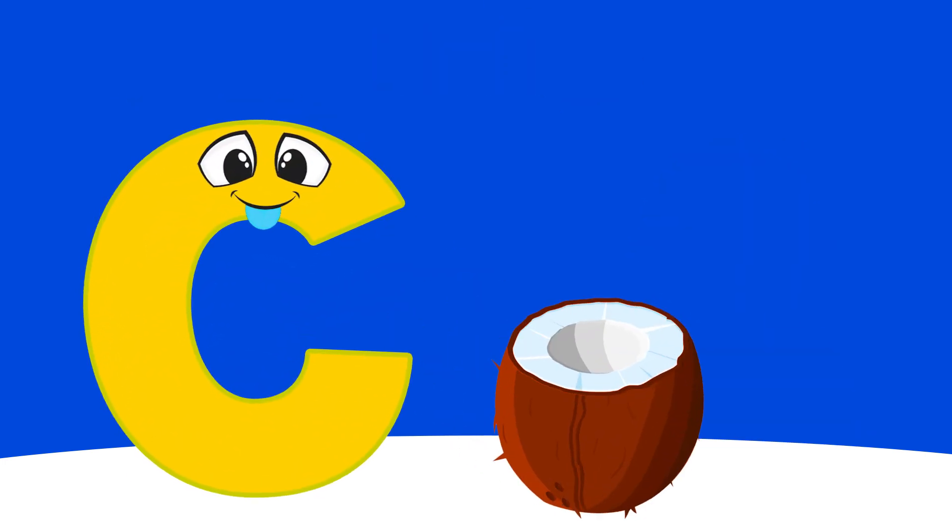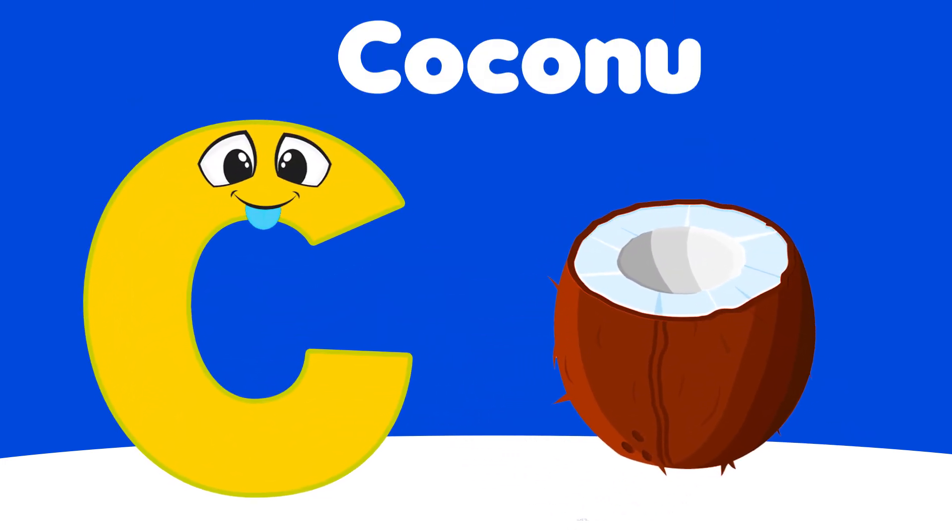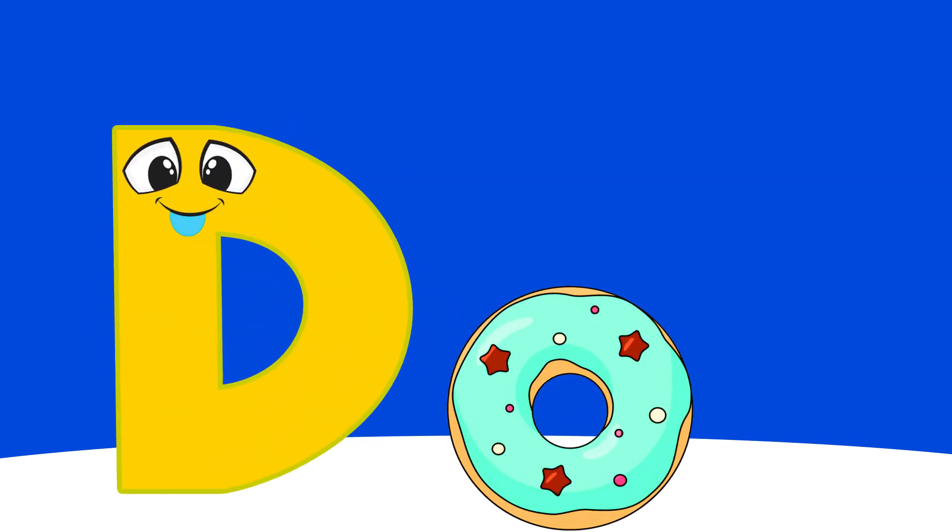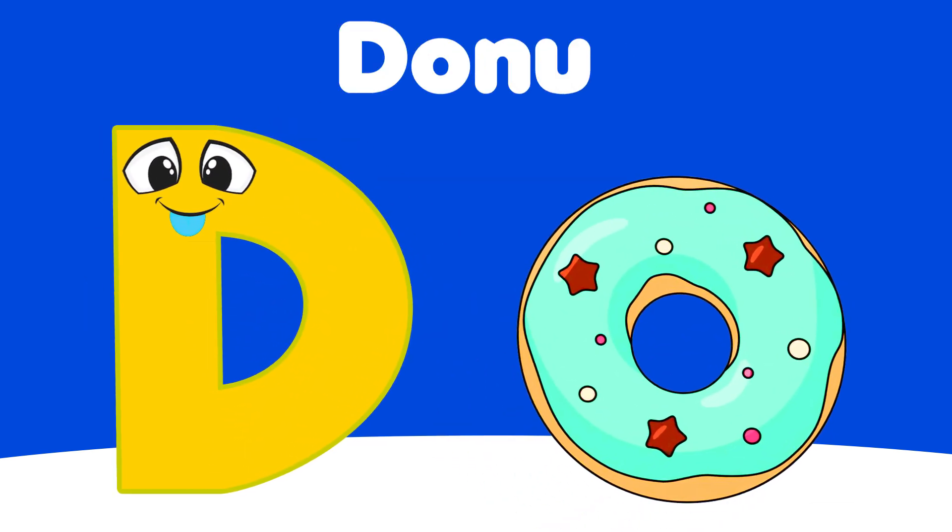C is for Coconut, Ca, Ca, Coconut. D is for Donut, Da, Da, Donut.